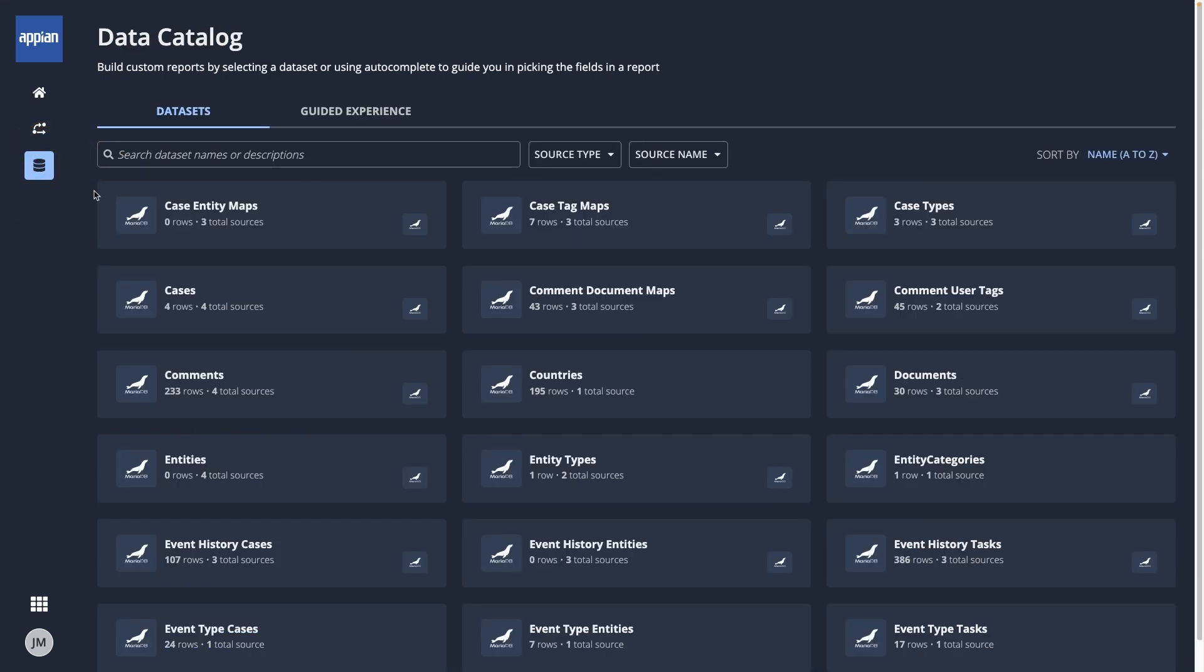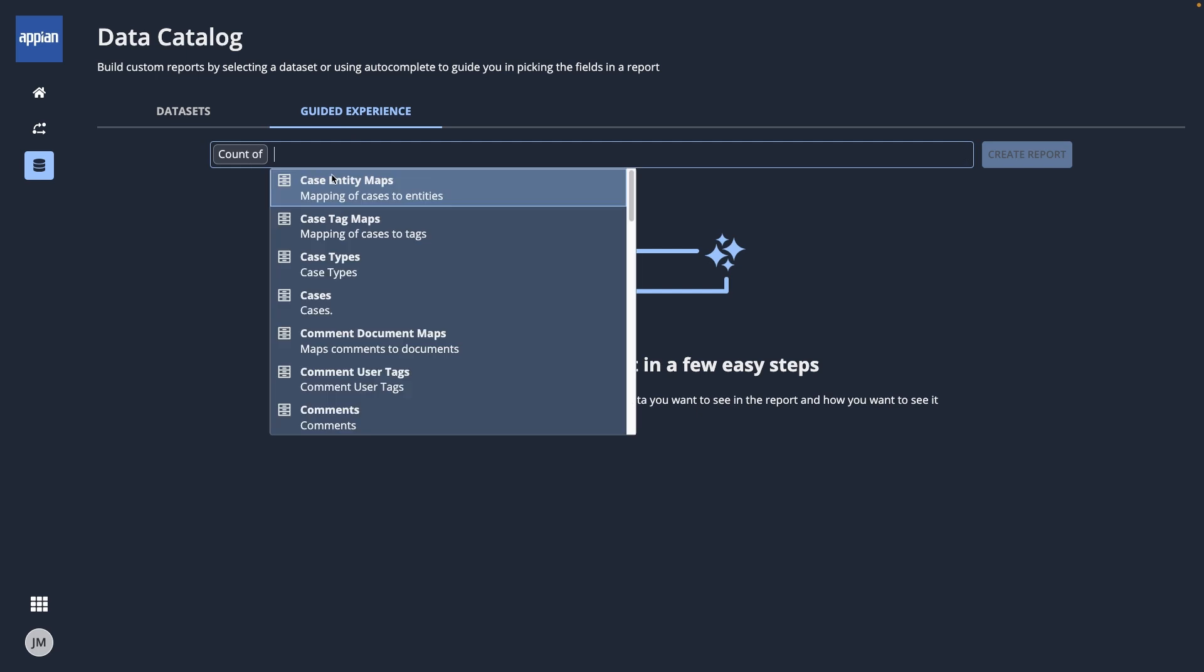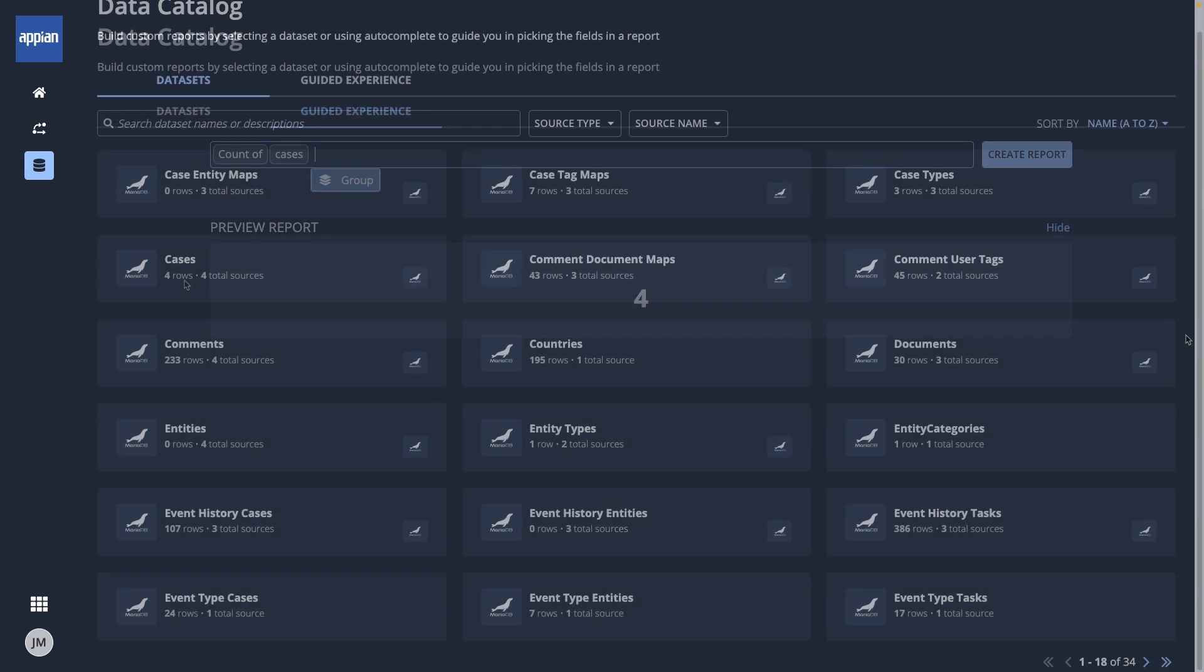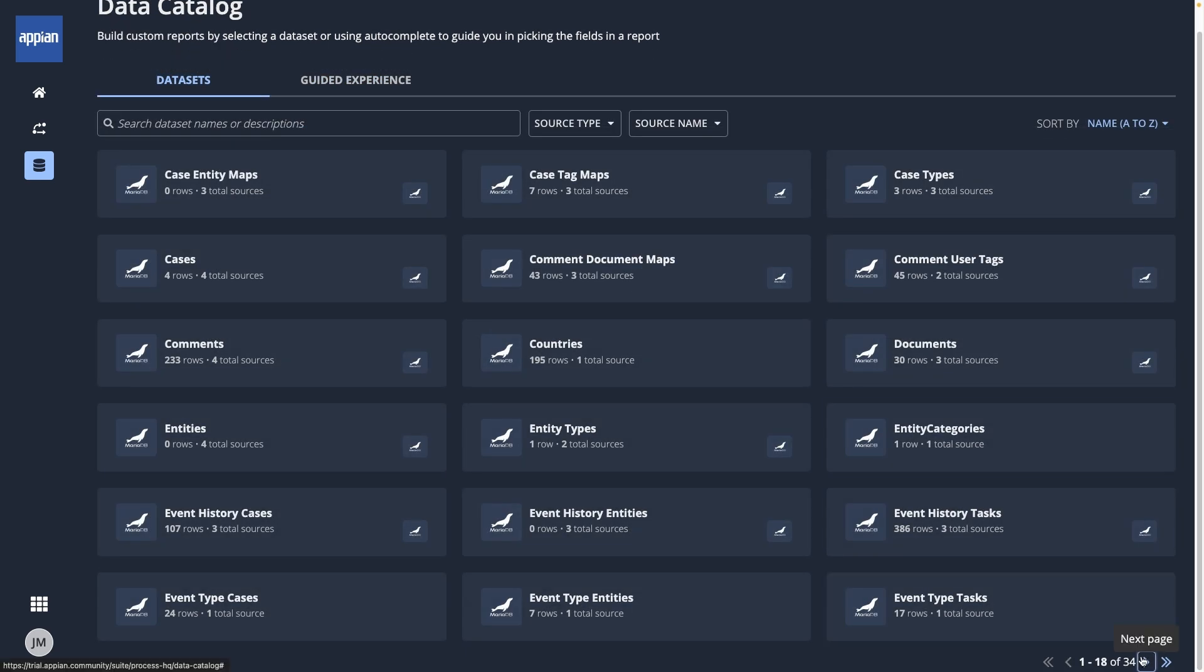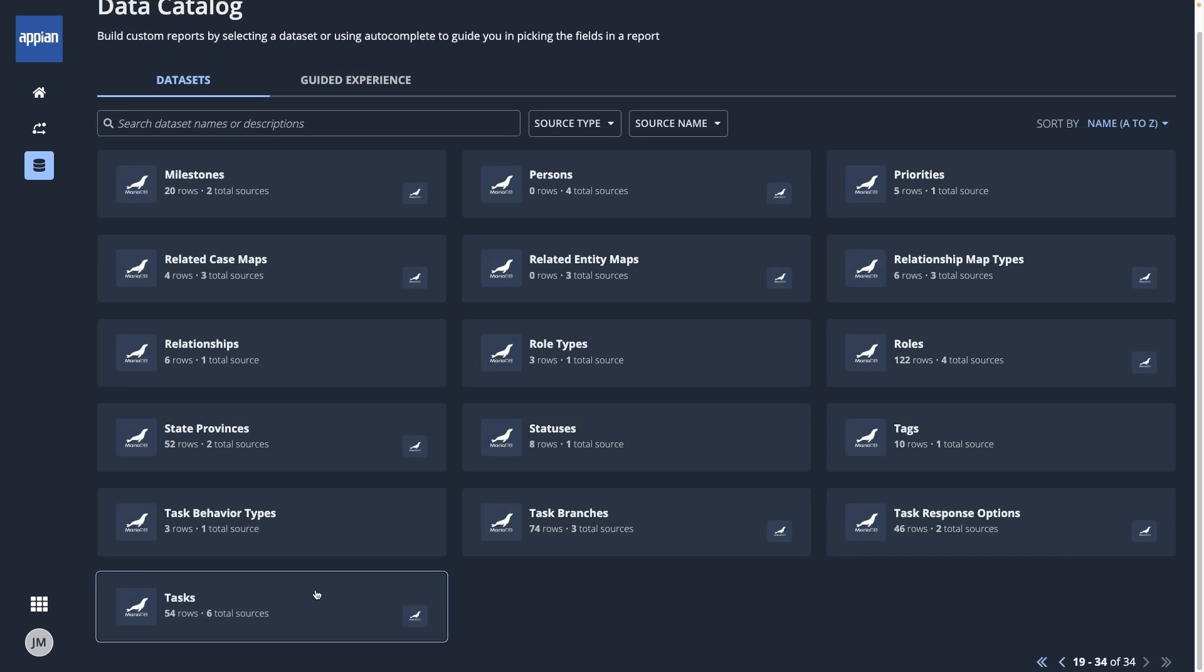Here, you can see all of the data sets that you have access to that you can build reports with. To build a report, you can either select a data set to start from a blank slate, or use the guided experience to describe what you're looking for. Let's select the Tasks data set.